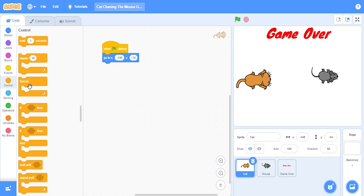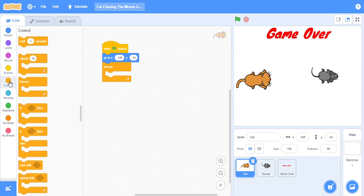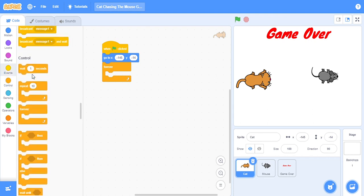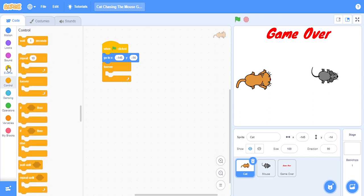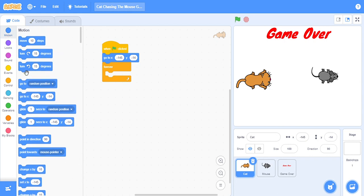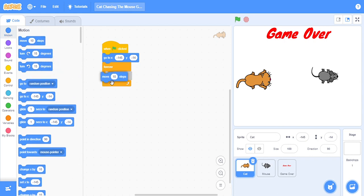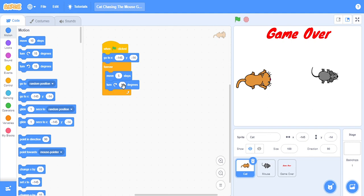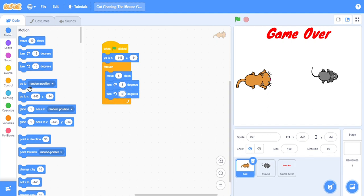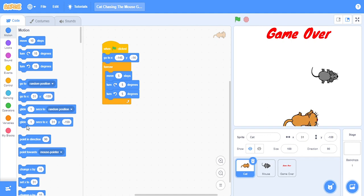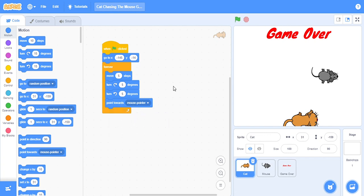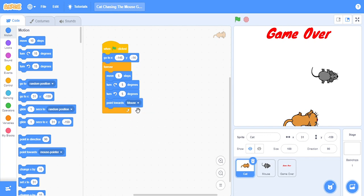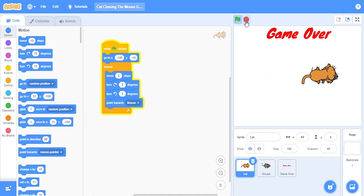Then we will do one code which will help forever. So we will go to Control, this forever. After clicking on forever, as this is a cat it will chase the mouse, so move five steps, and it's our opponent so we will make them slower. Move five steps, turn five degrees and turn five degrees, and it should point towards mouse.